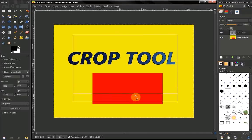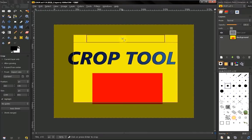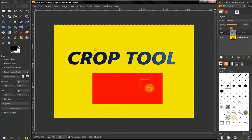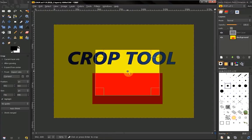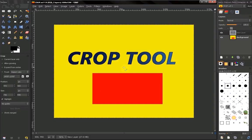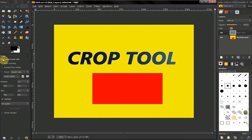To commit to a crop, you hit Enter or click in the middle of that highlighted area. Now, Current Layer Only: right now we have this option off, which means that if I crop, I'll crop all our layers. But if we have this on...